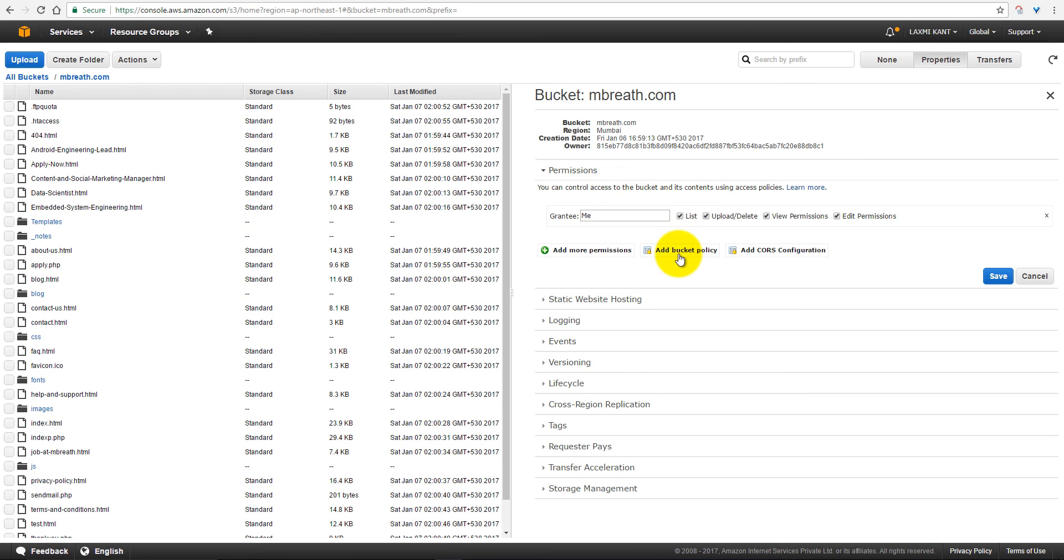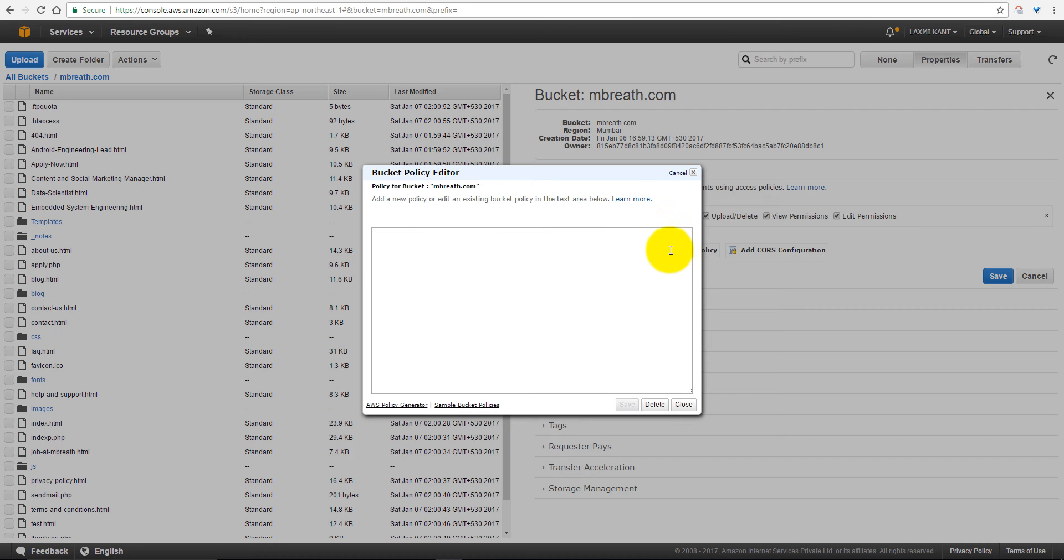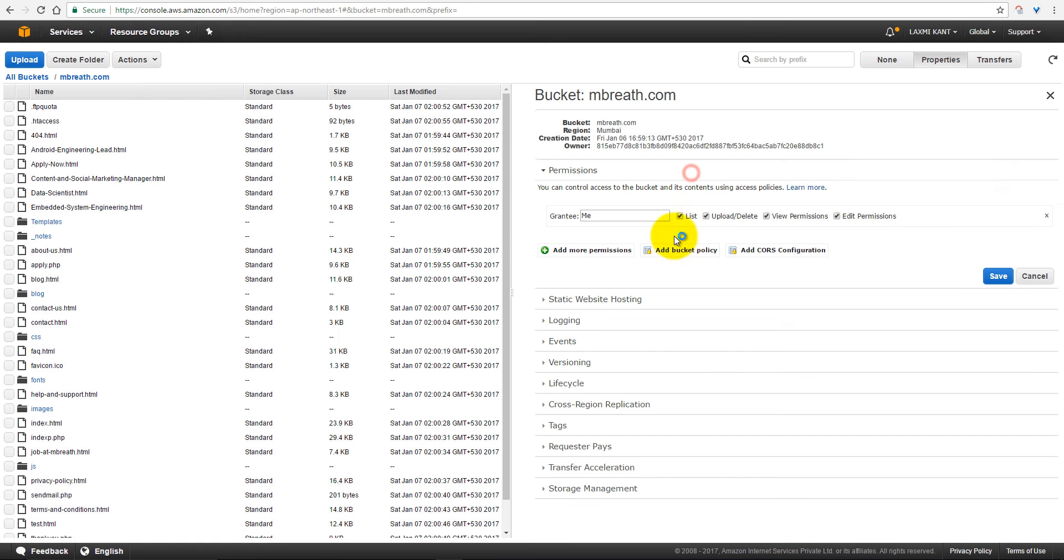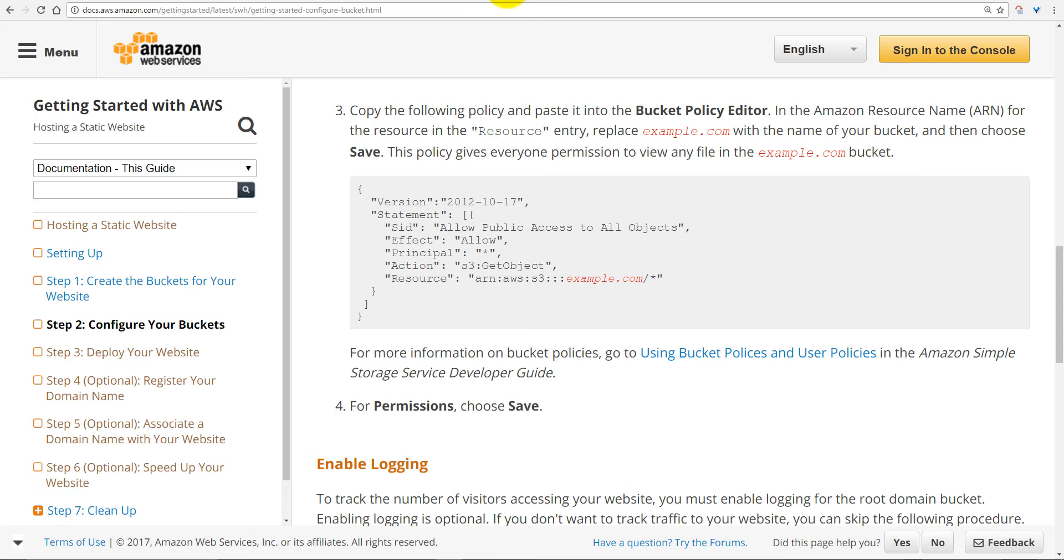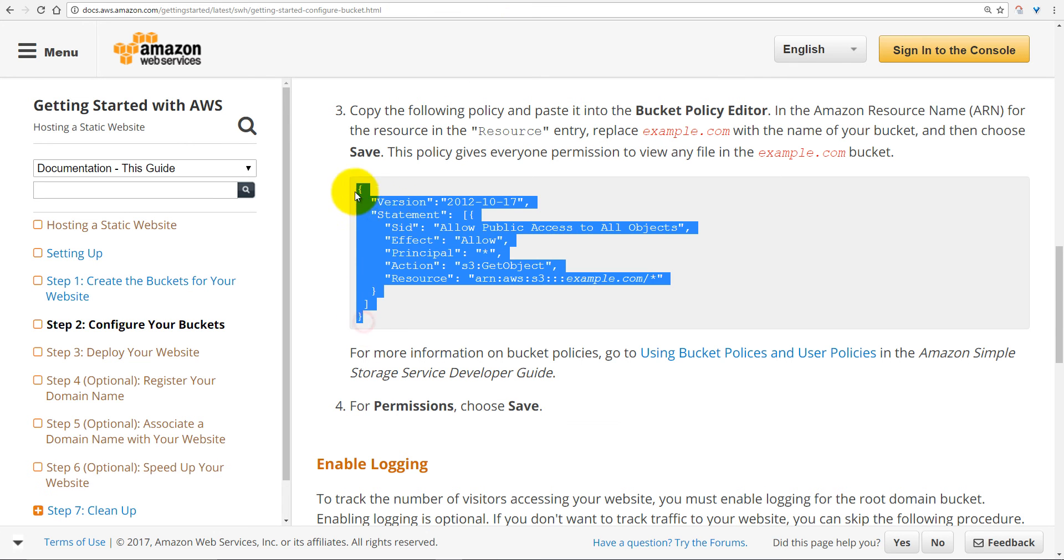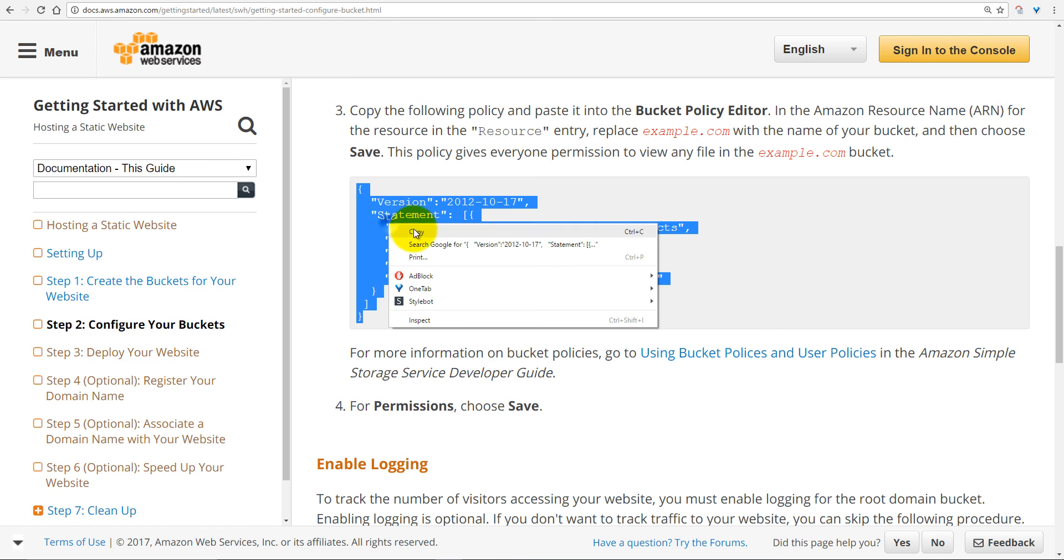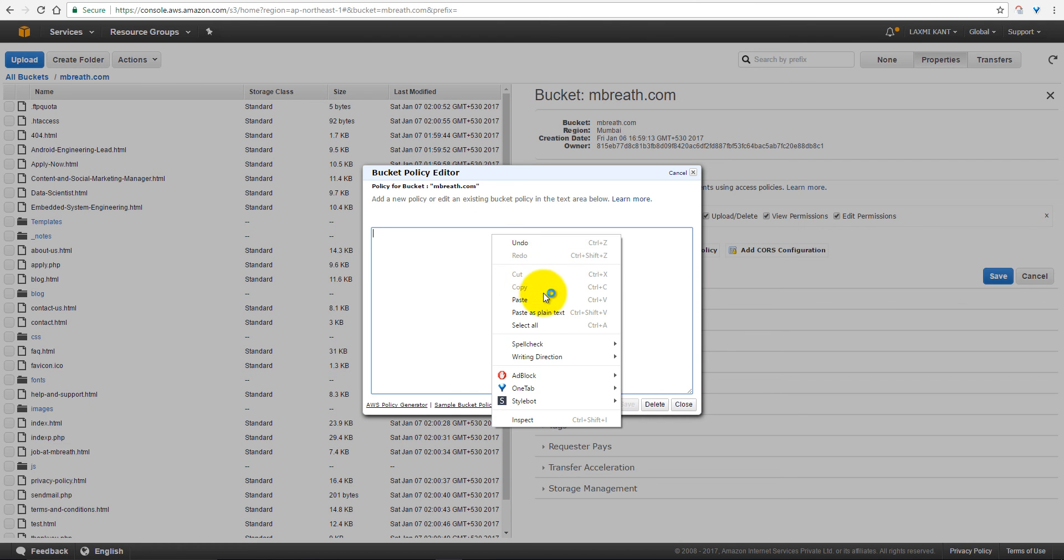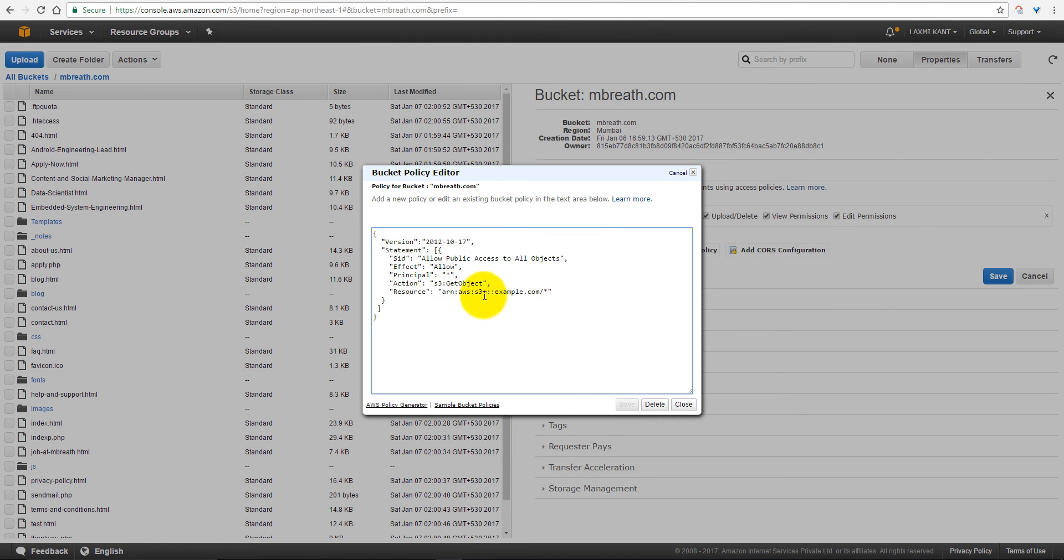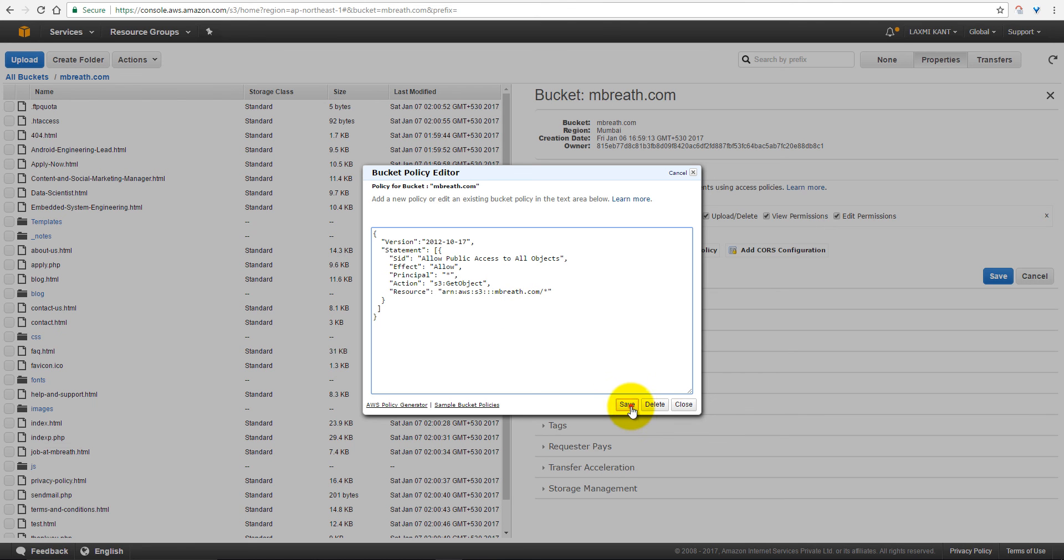So for public bucket policy, you need to add a policy here. Add bucket policy for public, so here we have bucket policy. Just copy it, and then you can paste it here, and it is mbreath.com. Just save it.